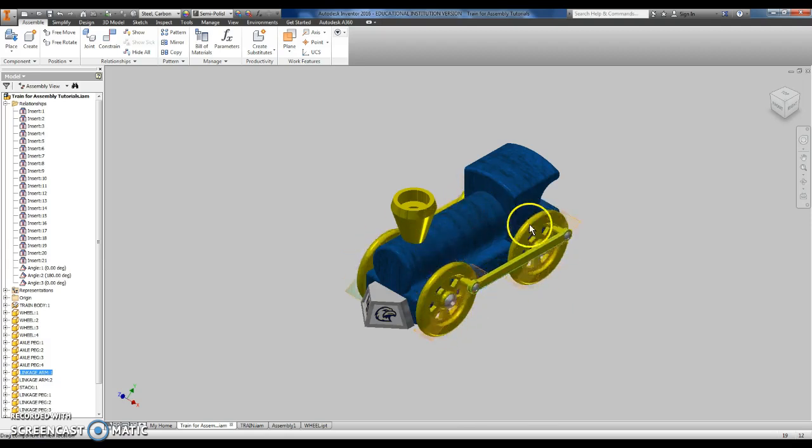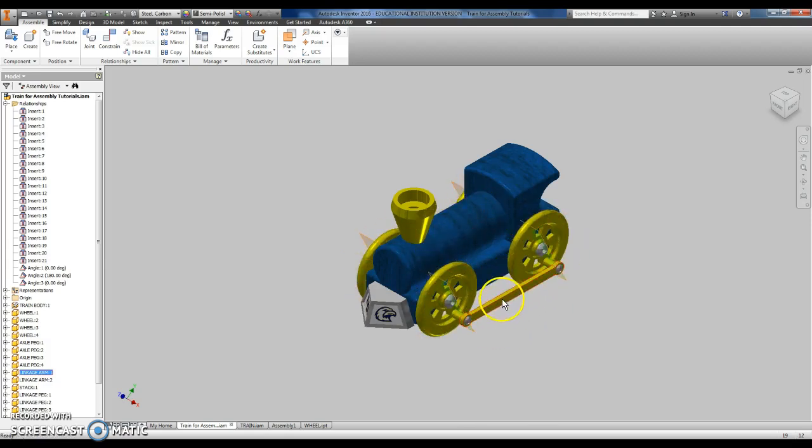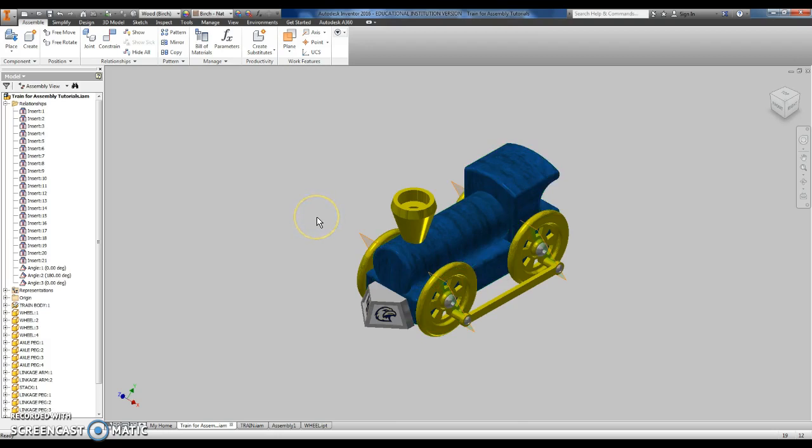It's going to have to do with the dimensions of one of those three parts, the linkage arm, the wheel, or the train body. So, that's what you need to go back and look at is look at the sketches you used to build them and make sure everything is dimensioned correctly.